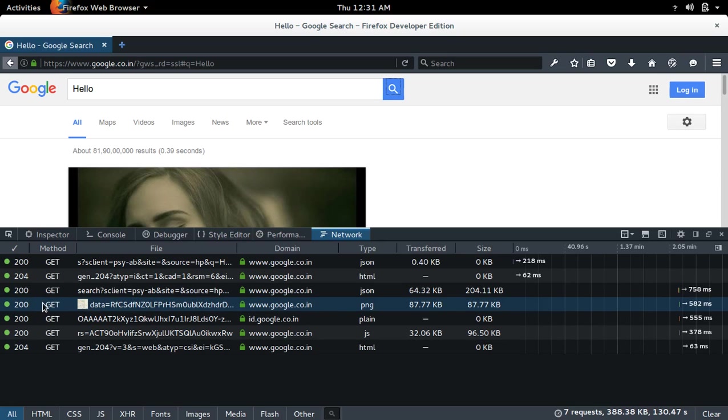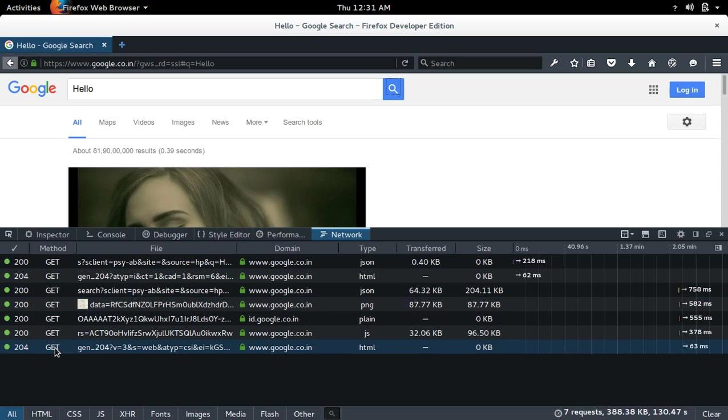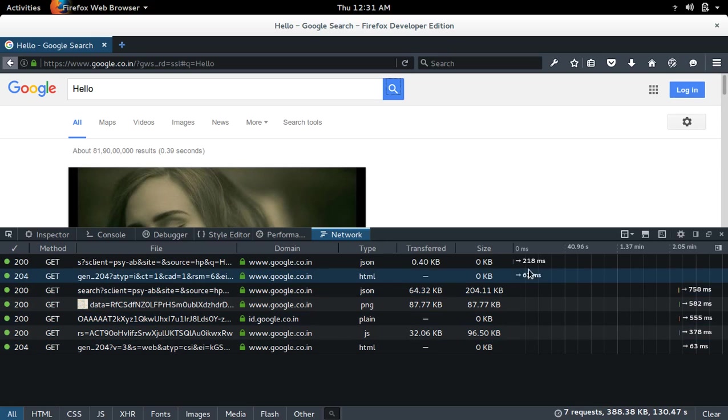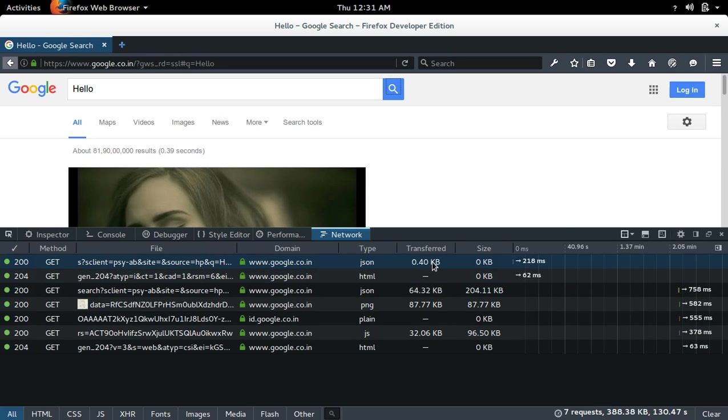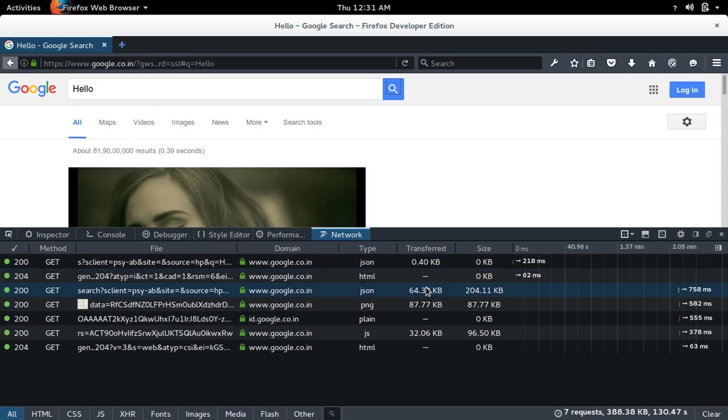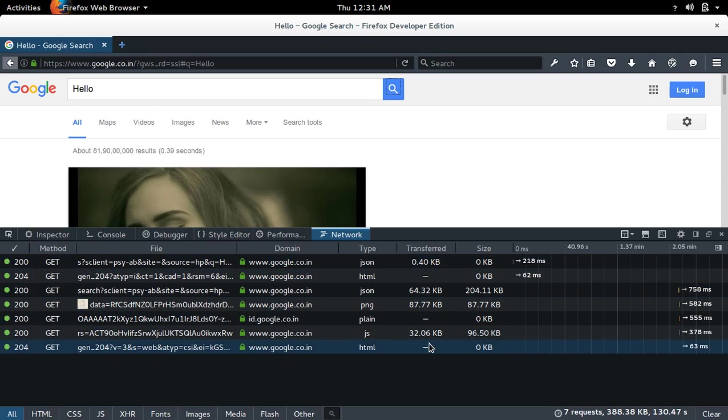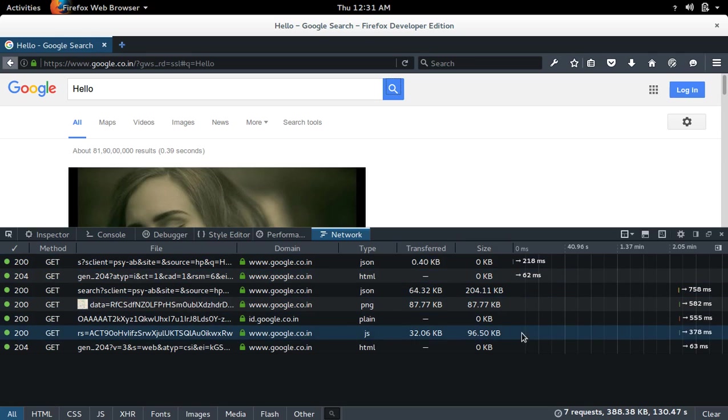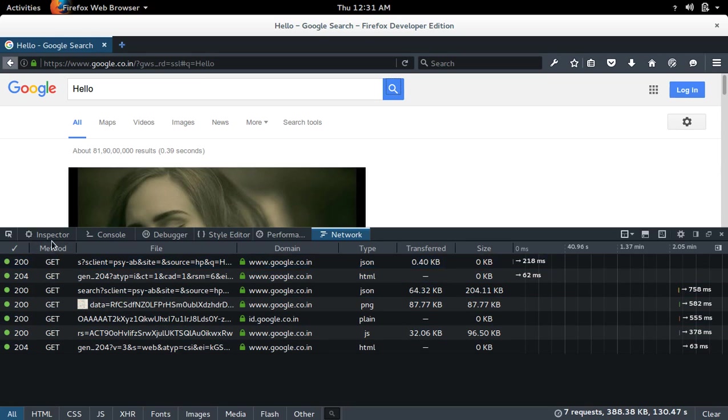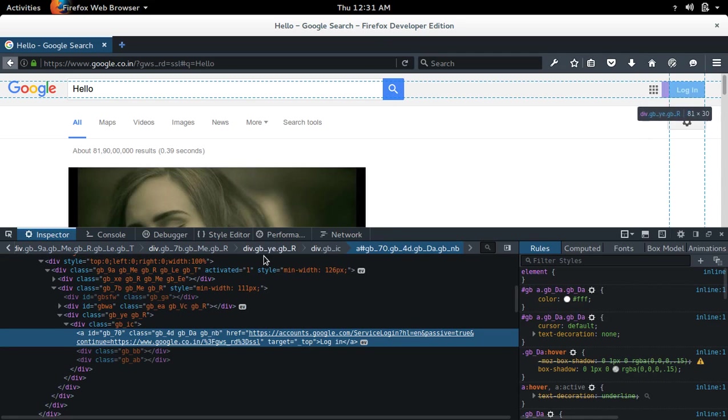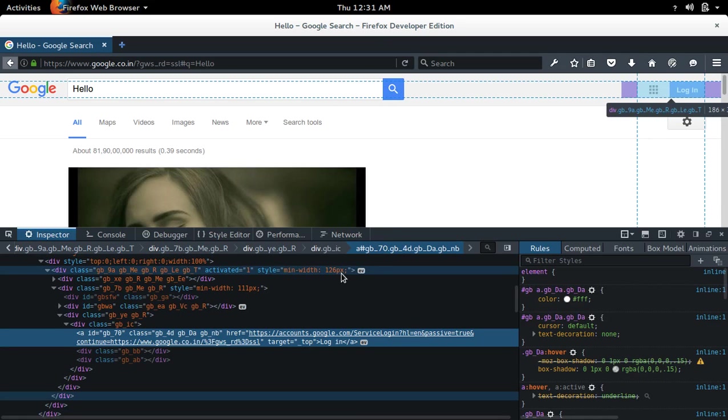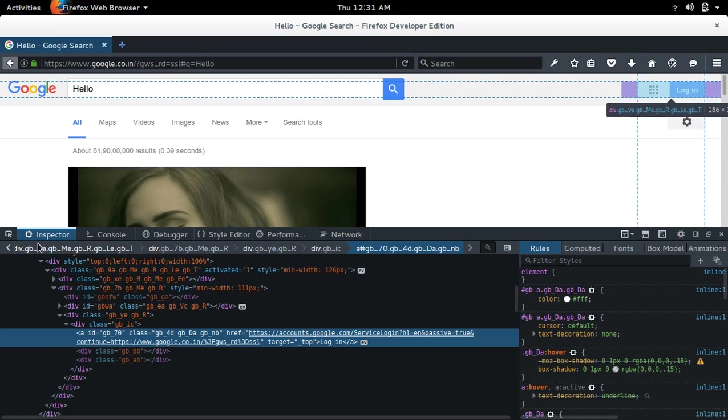You can see the GET and the request here, and the time it's taken, transfer data in size. All this information you can see using this web developer tool.